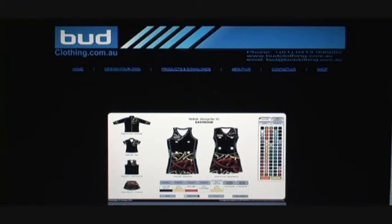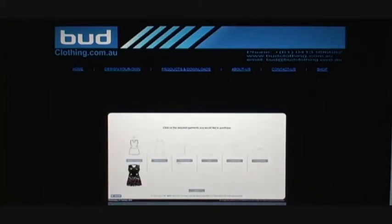Once you are happy with your design, click on the print submit button. Choose the products you would like to order, and then click next.